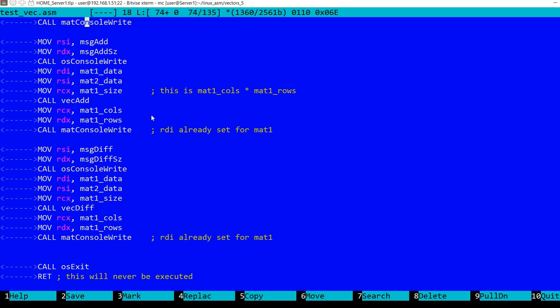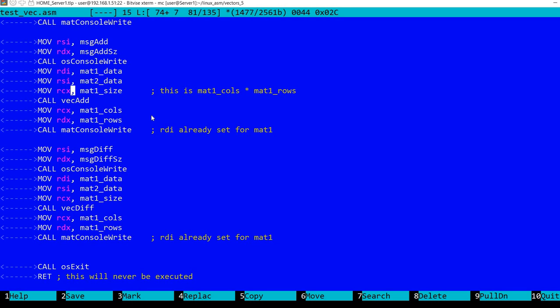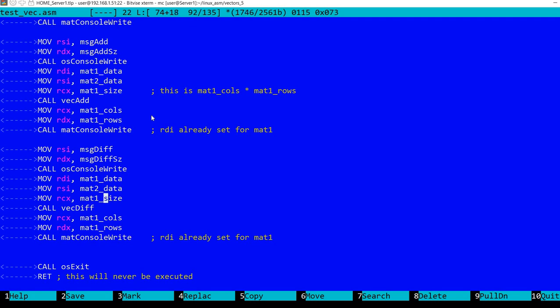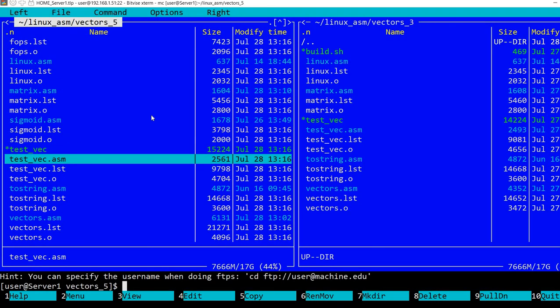So we can add or subtract two matrices with the same vector function - there is no difference. However, there is a difference in how we display the matrix, which I discussed in the previous video with the console write function. Basically I'm setting up rdi and rsi pointing to the matrix data, setting rcx to the matrix size which is columns times rows, and calling vector addition. This works for matrices as well. Finally I'm using console write which is aware that this is actually a matrix. Similarly for the difference, I'm setting rdi and rsi to the matrices, rcx to the size which again is columns times rows, and displaying this.